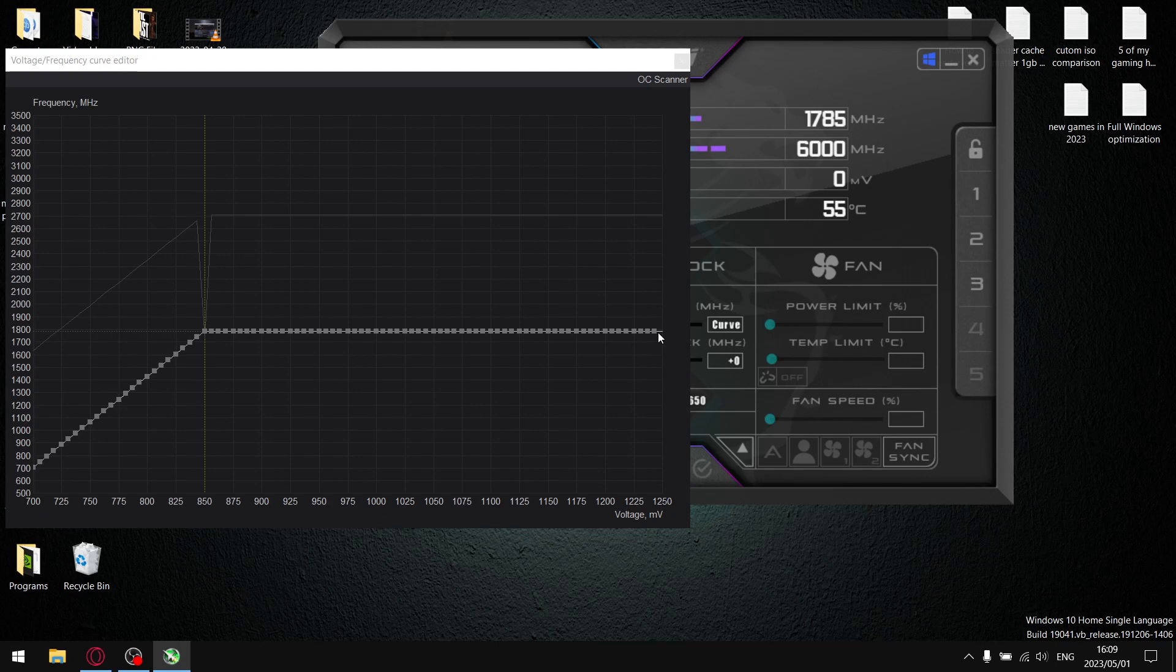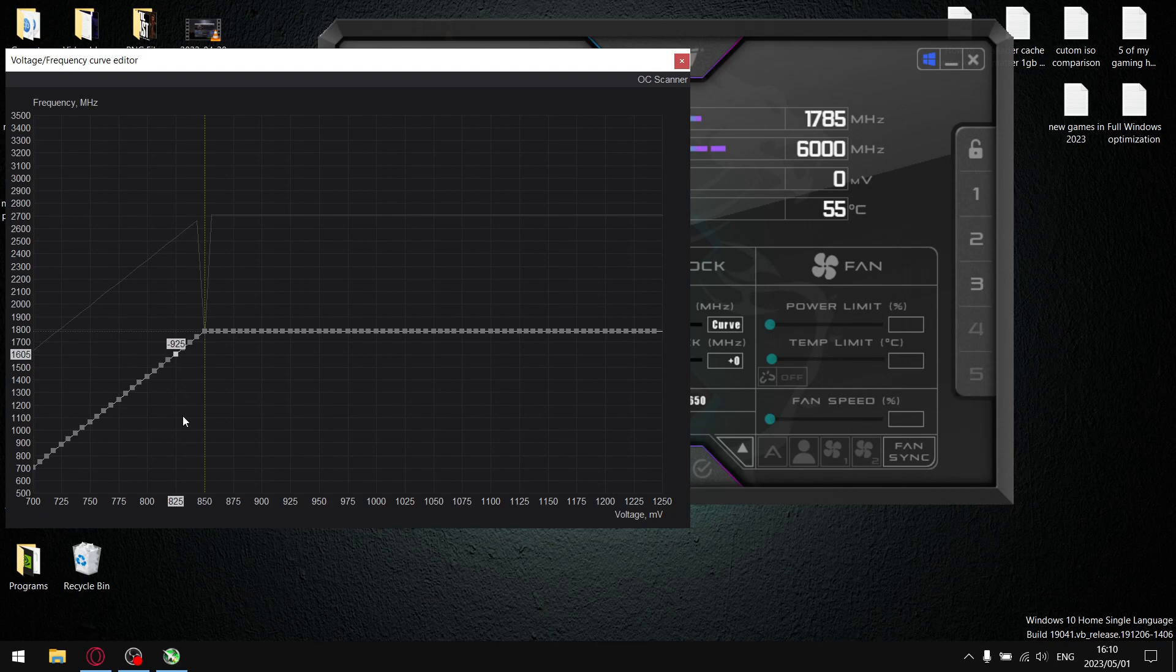So guys, just keep on repeating this process. Once you've applied your undervolt, play your most demanding game, something that's very CPU and GPU heavy. If there's no crashes, no irregular behavior, it means it's stable. And keep on repeating that process, going lower and lower and lower until you get to a point where you're playing a game and it crashes. That's fine, we want that to happen.